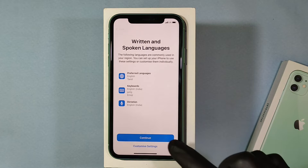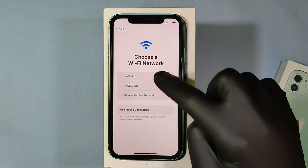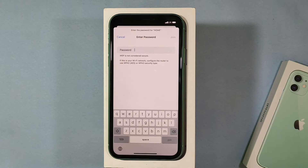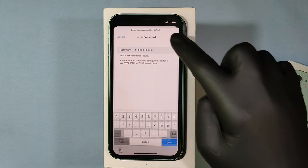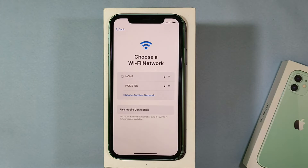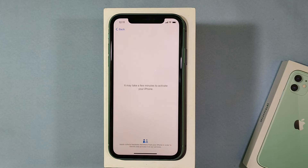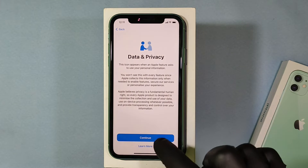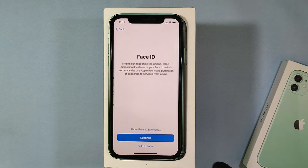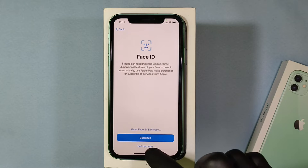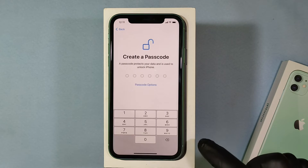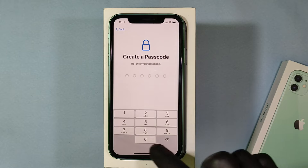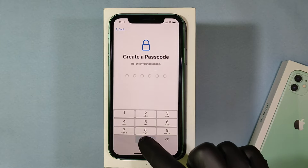Tap continue, then connect your iPhone to your Wi-Fi or hotspot and tap join. This may take a few minutes. Now tap continue. Face ID can be set up later. Now create an iPhone screen passcode and re-enter it.